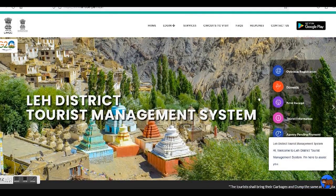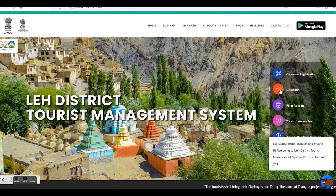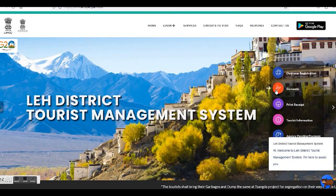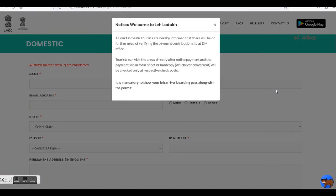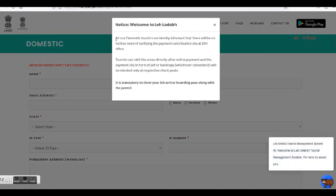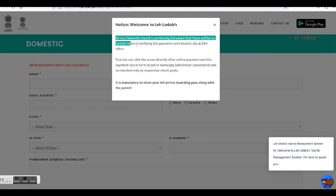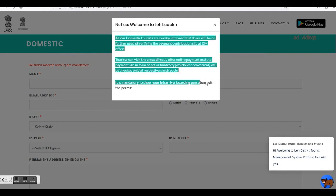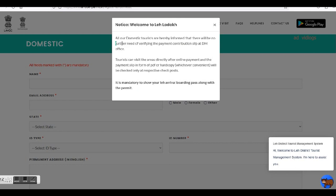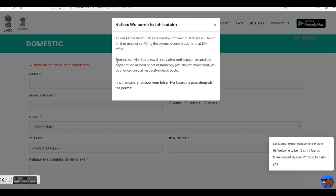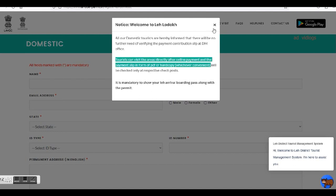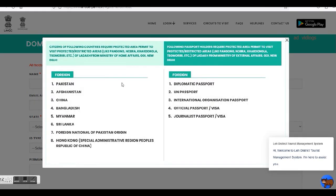On the right of the page you get these links. From these you have to click on 'Domestic,' assuming you are an Indian citizen. This opens up the application page, and a pop-up window clearly states that there is no need to verify the payment receipt at the DC office. Further, it states that the tourist can directly visit the areas after online payment, and the payment slip in PDF or hard copy shall be checked at the checkposts. It also adds an important clause: it is mandatory to show your Leh arrival boarding pass along with the permit.